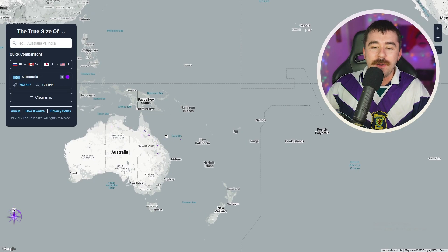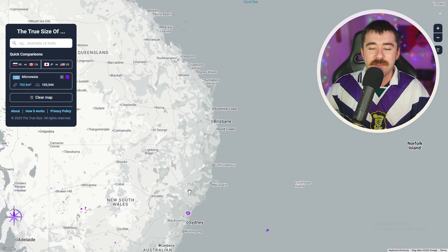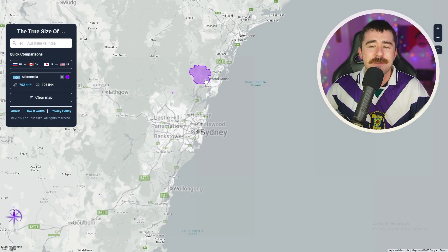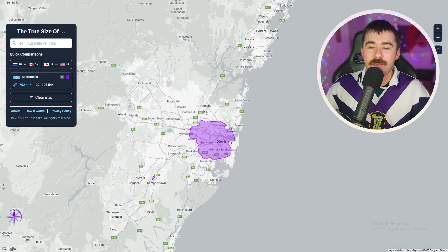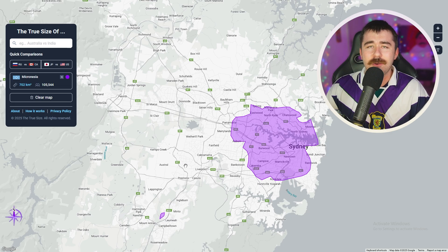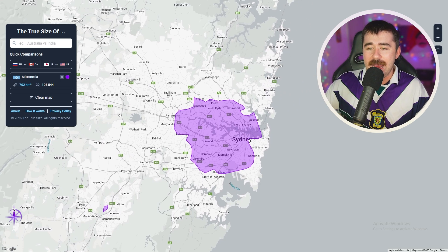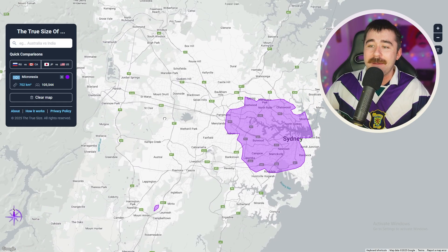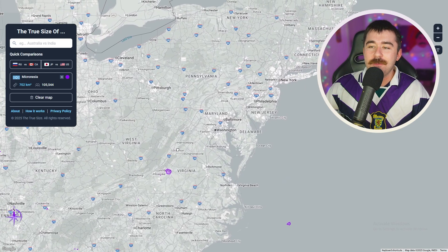The first thing I want to do is bring Micronesia down to Australia and compare the main island to Sydney, to see if Sydney is bigger as a city than Micronesia is as a country. If you guys aren't Australian, all of this out here is Western Sydney — it's not really the CBD, but it's still considered Sydney. If you live out here, you're from Sydney, and you can see that Sydney is probably about five times bigger than an entire country.